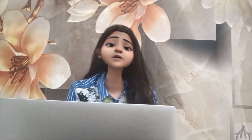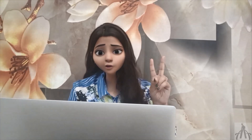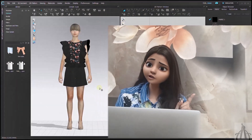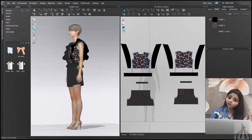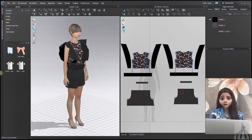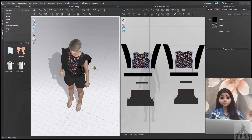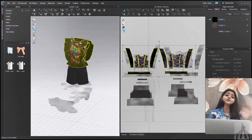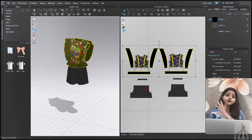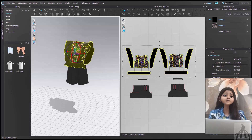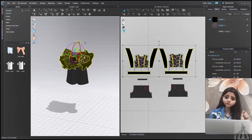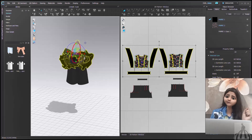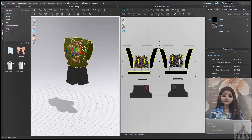In CLO3D, we have two types of rotation. The first one is where we can rotate our 3D space along with our garment and avatar, like we are going in a spaceship. The second one is where our environment stays still but our object or avatar rotates, like we are on a stage.